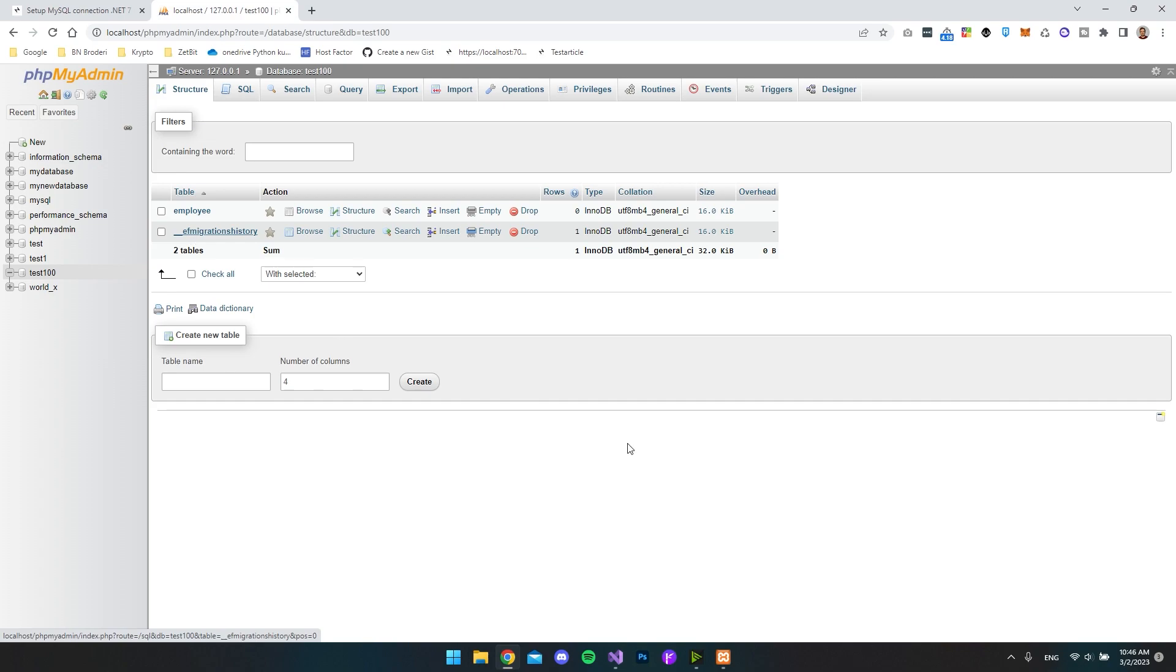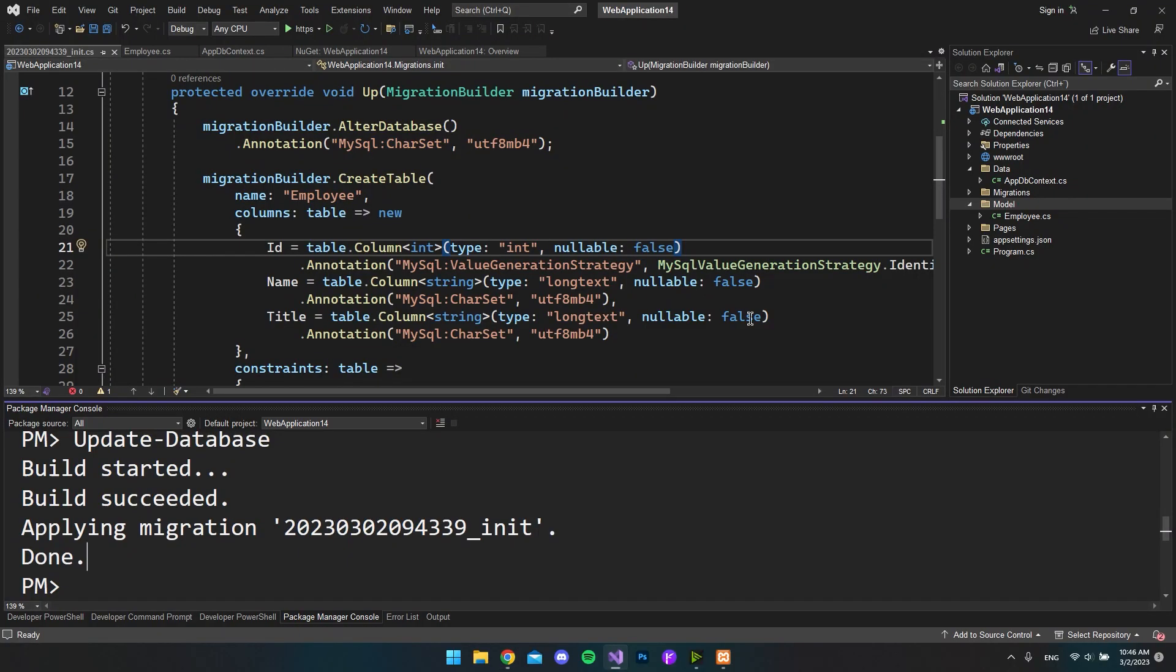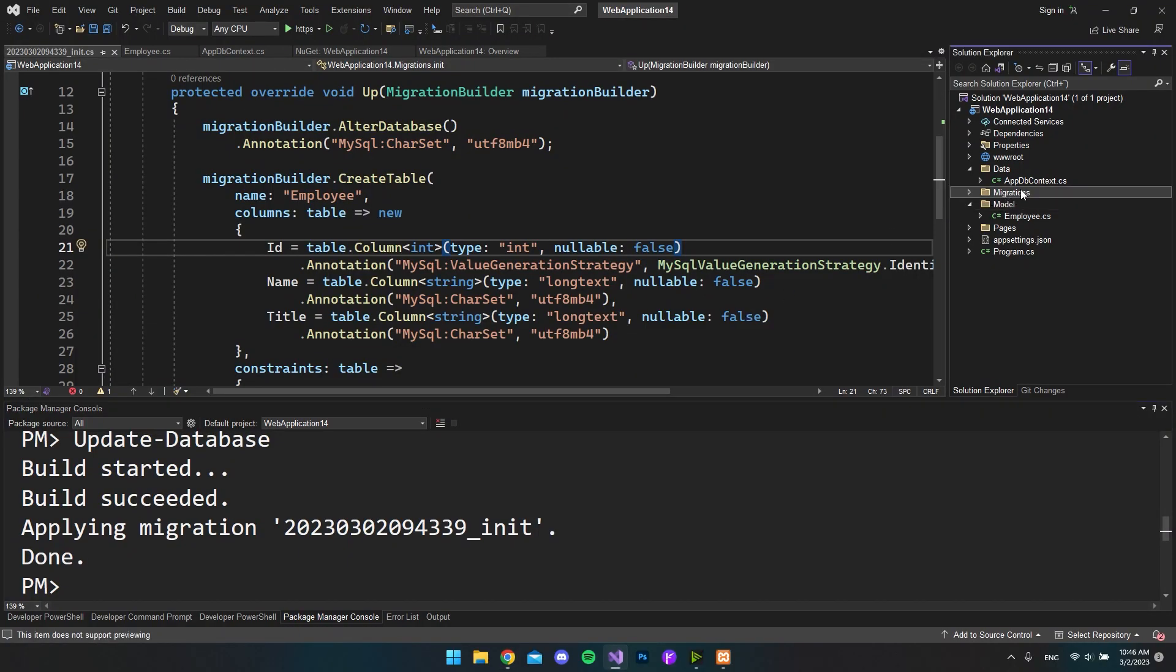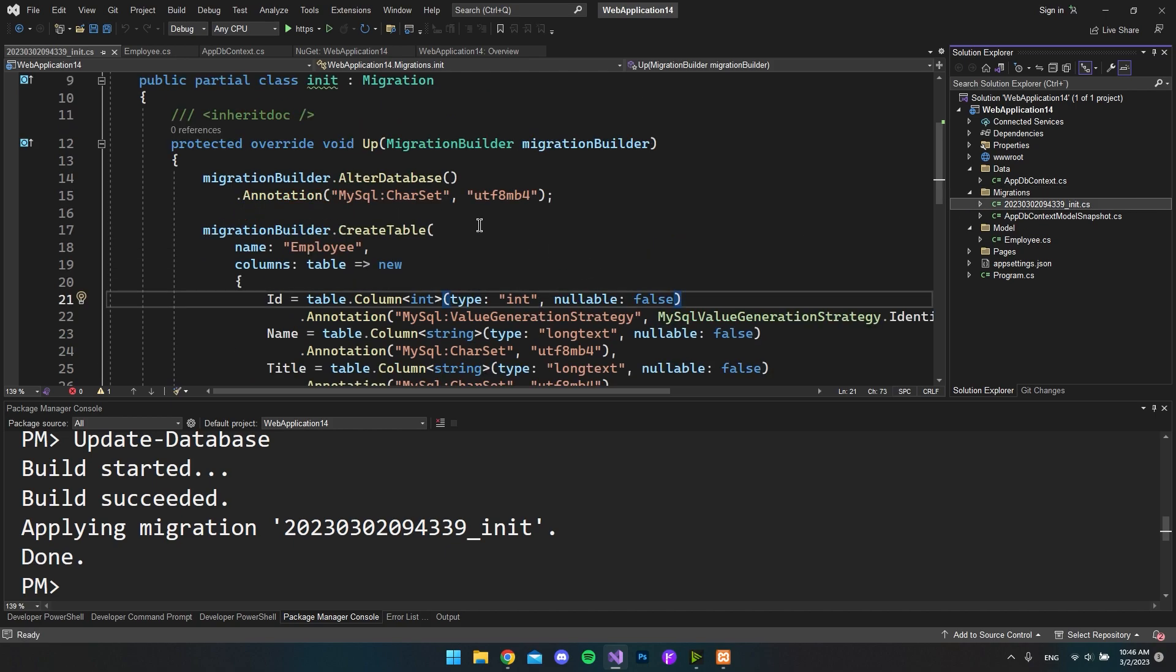Because if we go to the project, you can also see over here that we get a migrations folder where if we open this, we have the migration file that you just saw here. But that's pretty much how you set up MySQL inside .NET 7.